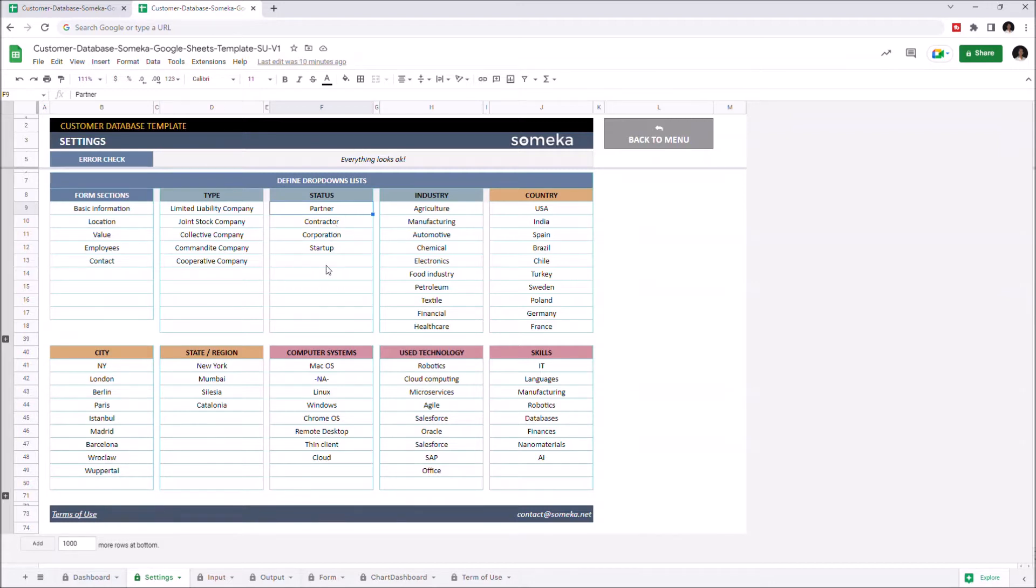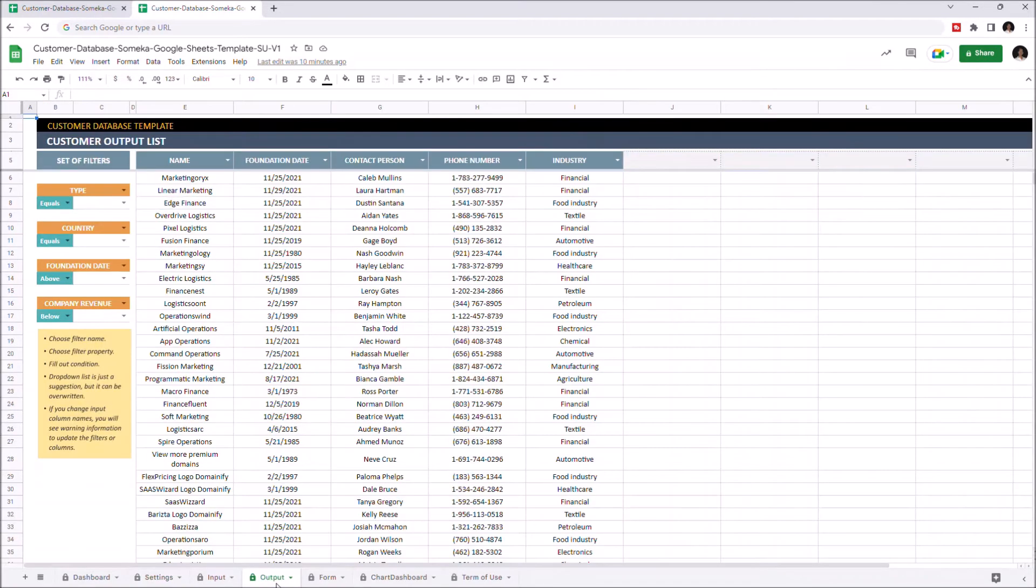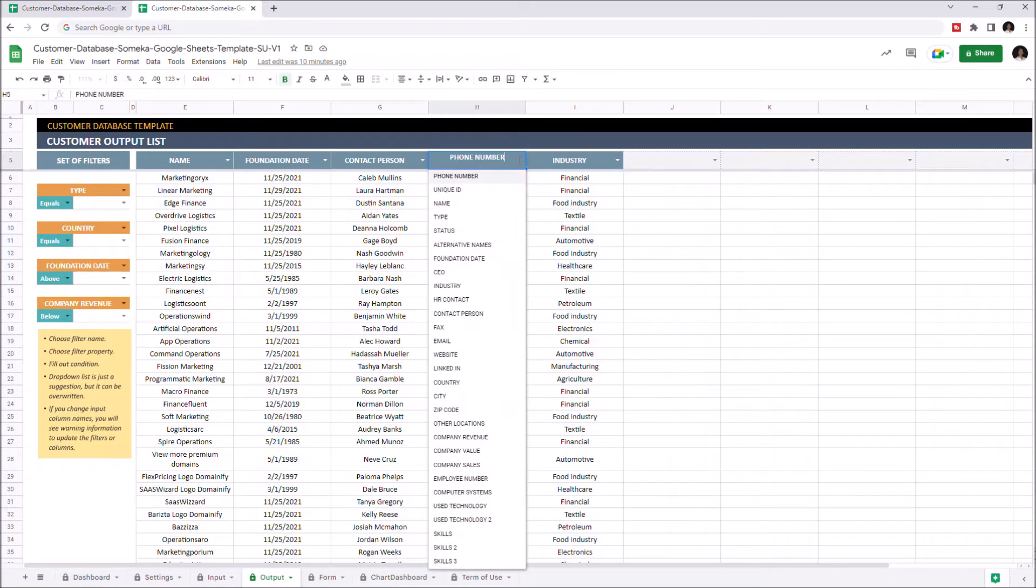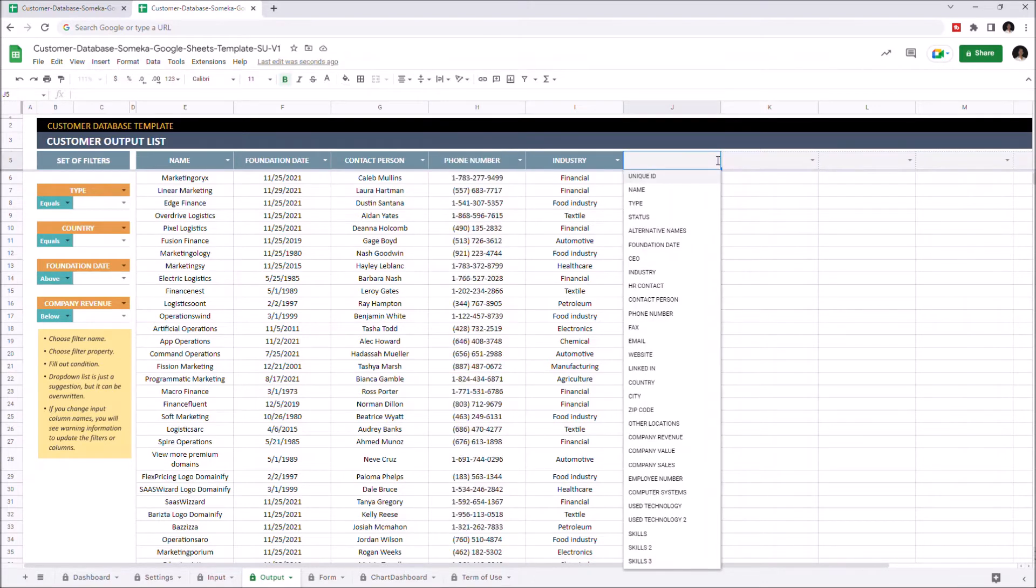Now we can continue with the output sections. Customer output list. In this section, we can choose up to 10 different columns and we can change each column according to our needs. We can select the categories from the dropdown lists and add new categories.